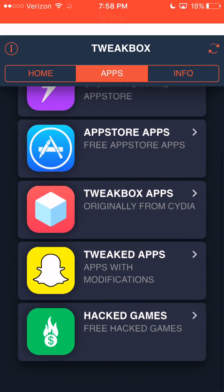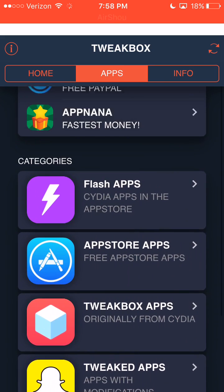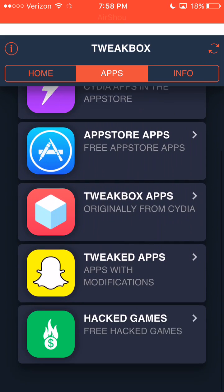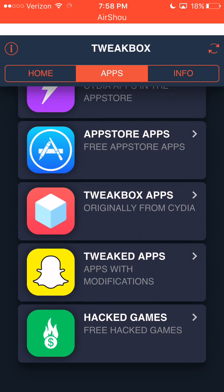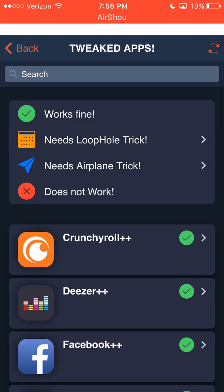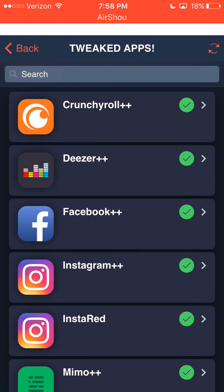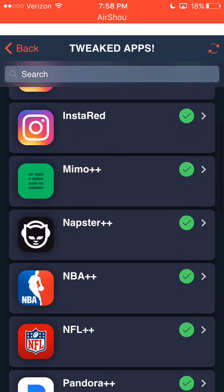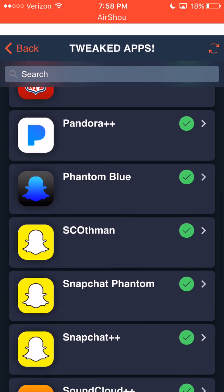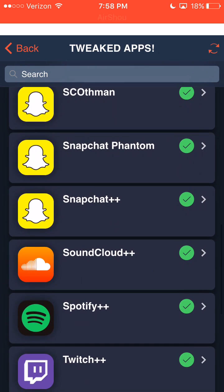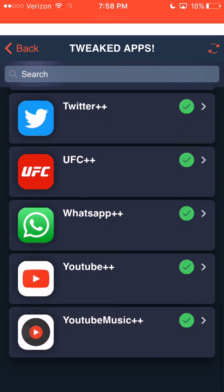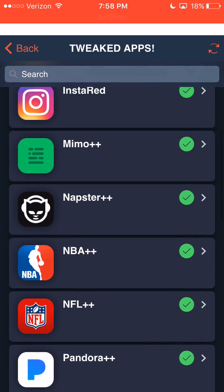They have Snapchat++, games for free, and all that stuff. Here's all the tweaked apps: Instagram++, InstaRed, Snapchat Blue, Snapchat++. They have pretty much all the ++ apps.